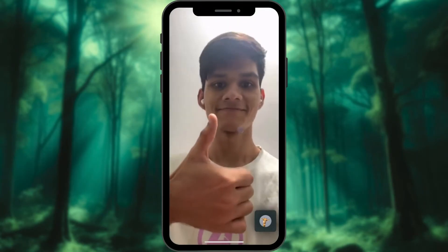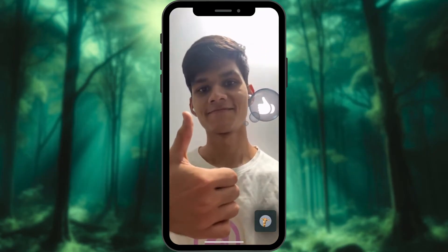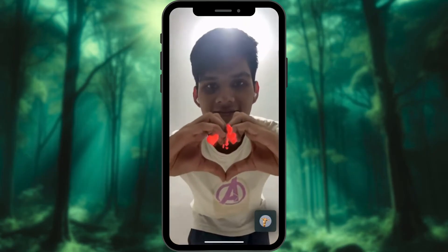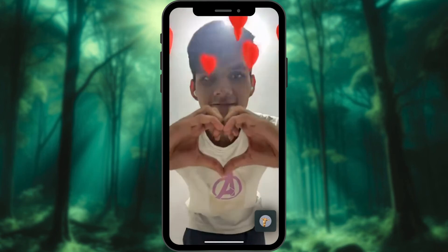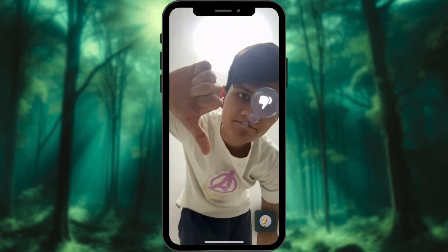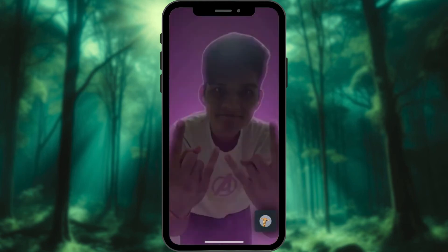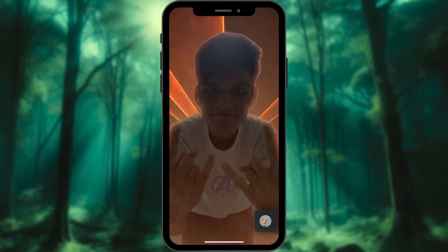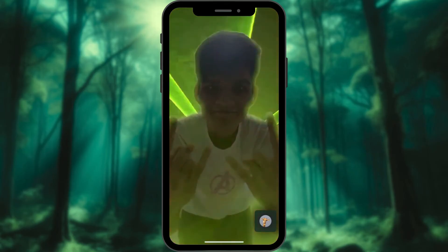A simple thumbs-up gesture with one hand. Create a heart shape using both your thumbs and index fingers. Do the thumbs down with one hand. Make the rock-on sign with two fingers raised with both hands.